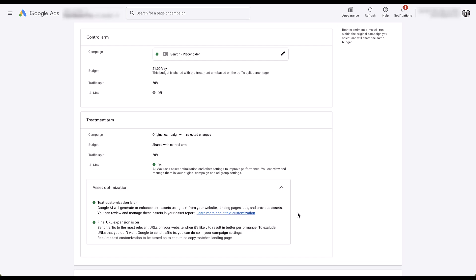It shows that text customization and final URL expansion are on. Now, if you're paying attention to the news and you're familiar with how AI Max works, or if you watched our other video that has the better overview, you'll know that typically you get to turn these on and off for an AI Max search campaign. But in this campaign experiment, they are on and they are both on. You do not have the option to opt out of them.